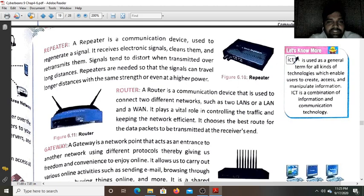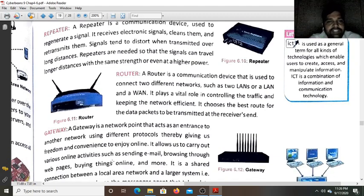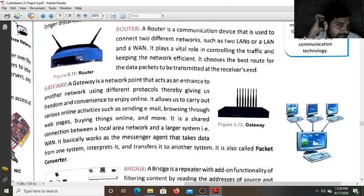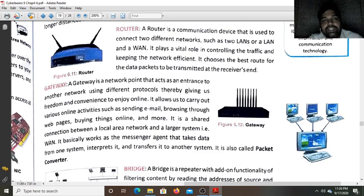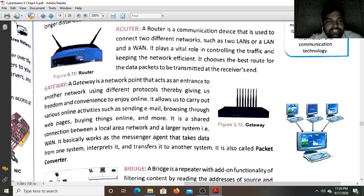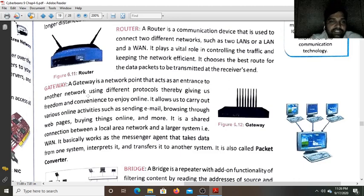In figure 6.10 you can see the router and the repeater. Next is the gateway. A gateway is a network point that acts as an entrance to another network using different protocols. For example, to establish communication from a mobile network to the telephone network, that is the PSTN (Public Switched Telephone Network), we need a gateway to transfer the signal from one protocol to the other.